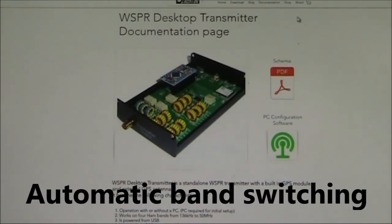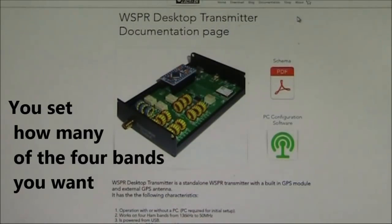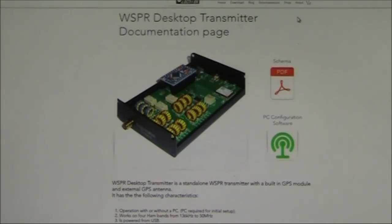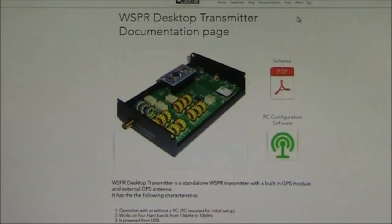One thing that didn't immediately grab me when I was wondering about the difference between this and other whisper transmitters is that this one can switch automatically between bands. There's no returning it to the computer or a mobile phone app to change its frequency. That band switching could be handy if you want to explore the propagation characteristics of different frequencies and you have a multiband antenna. That feature is not as promoted on the website as it probably should be.